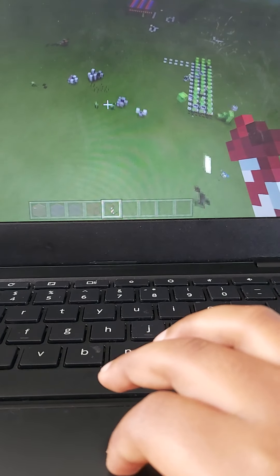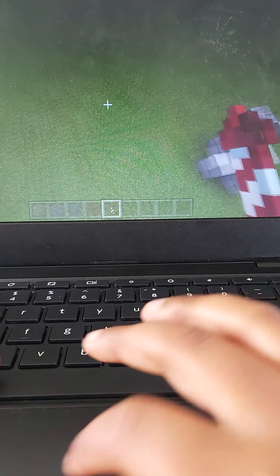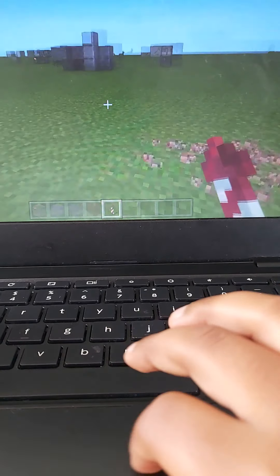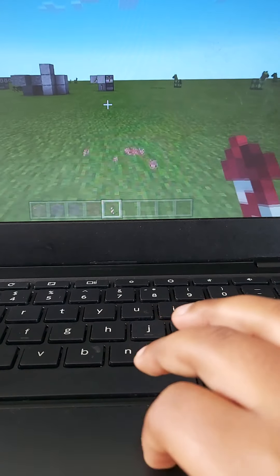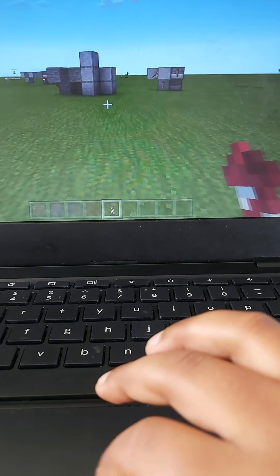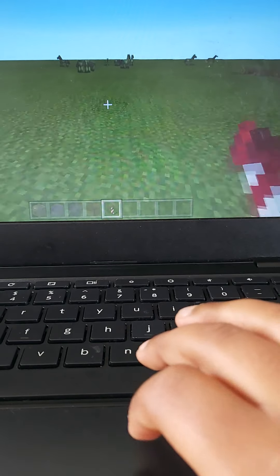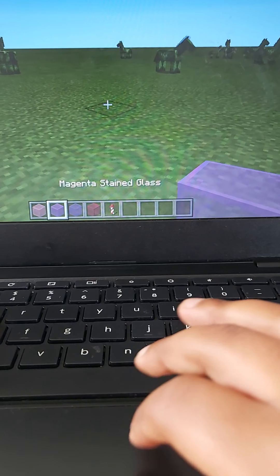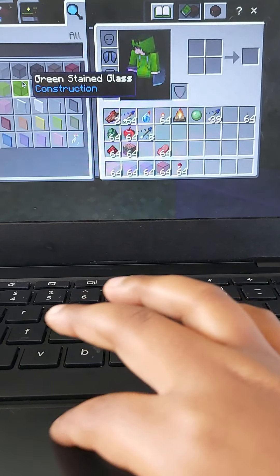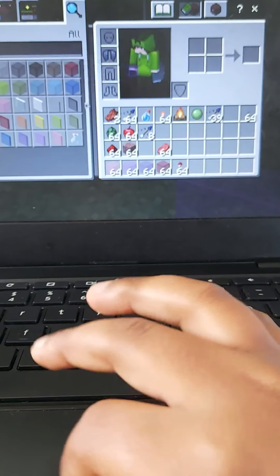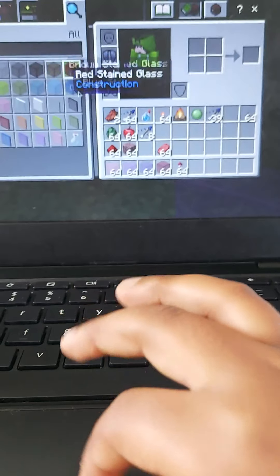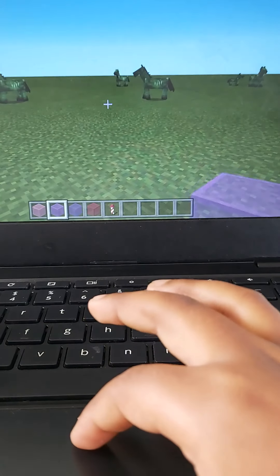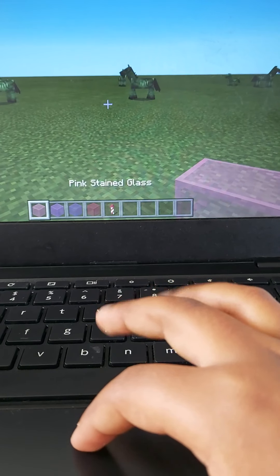So first off, let me show you how to make a continuous arrow launcher. All you need is anything, like any block you want. So I chose these colors.